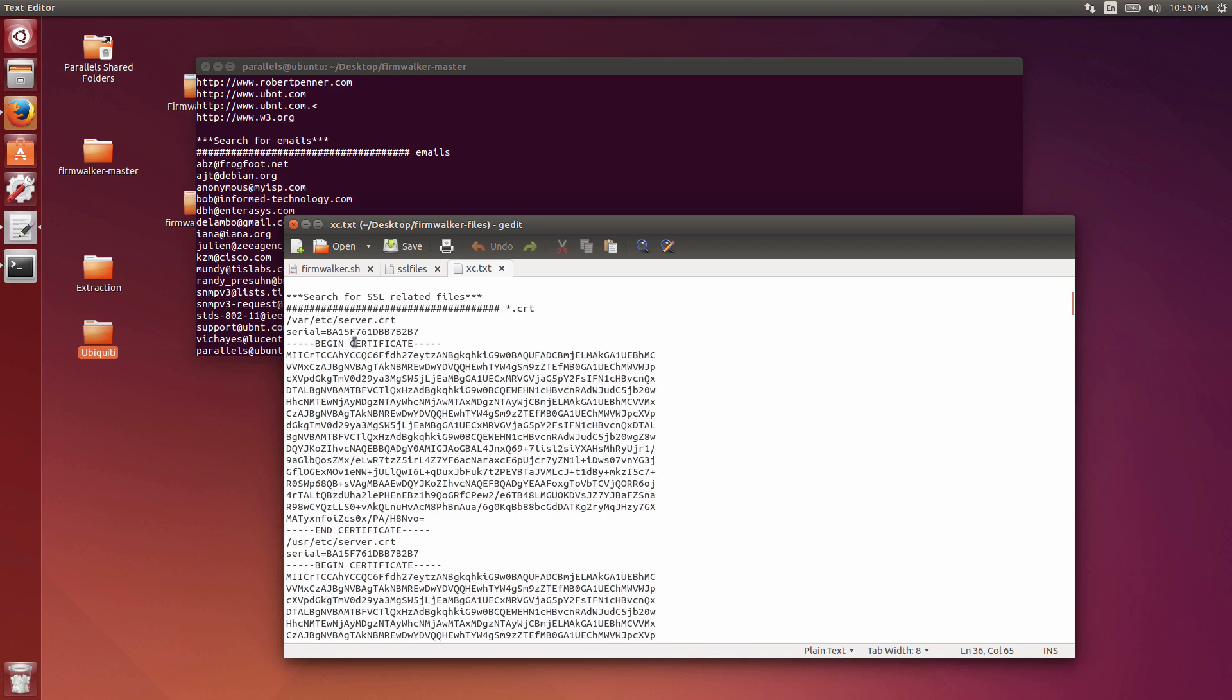This is a new part, a new enhancement to Firmwalker. It's nothing super sophisticated or anything. Before you'd get this file, but then you'd have to go get the CRT file, find it, and then just run OpenSSL through the command line. But I've tried to make this a little easier and just kind of output it right away.